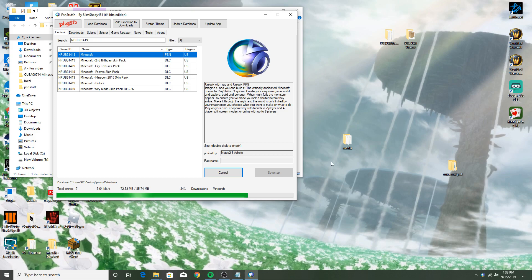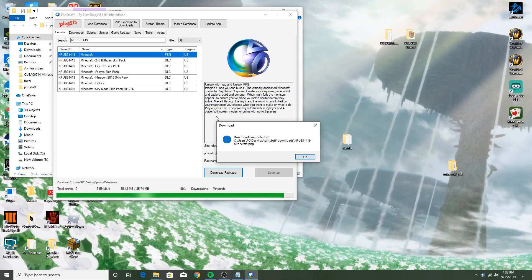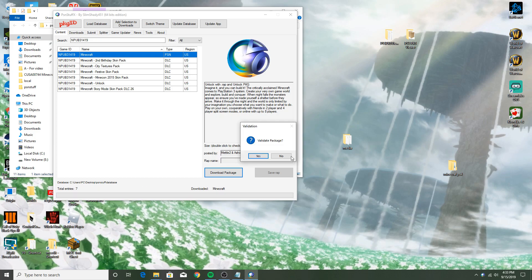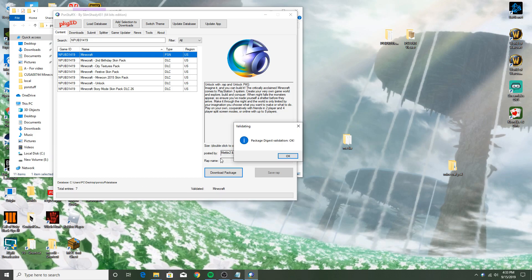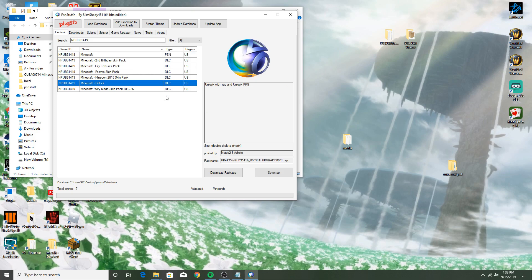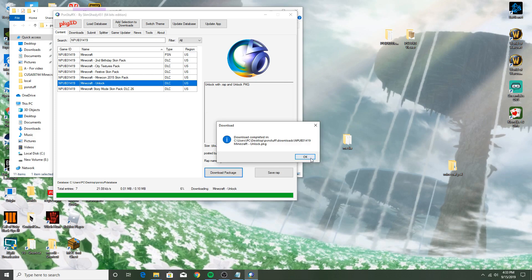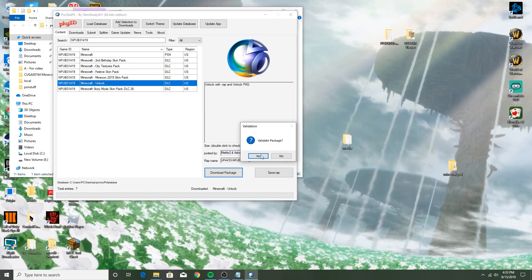Then if you want these skin packs, you can get those and stuff as well. I'm not going to be personally getting them. I'm not going to go through every single file either. Download completed, validate package, press yes. It might say failed. If it does say failed, it doesn't matter. Download the unlock version of it as well.